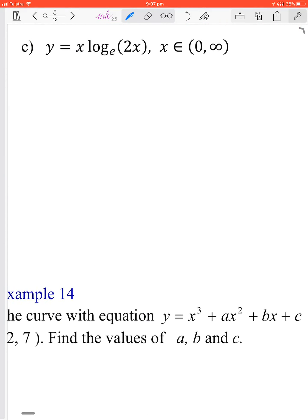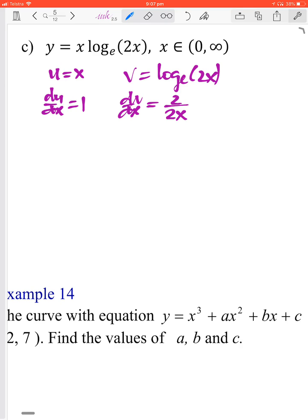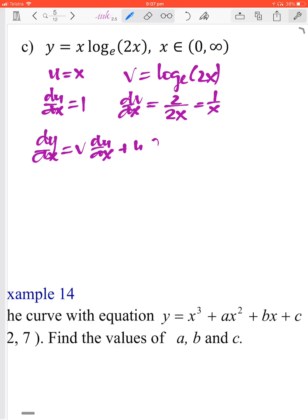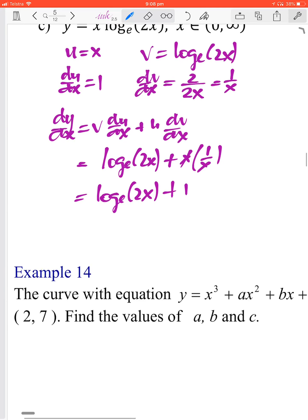For this one we need to use the product rule. Let u equals x and v equals ln(2x). Then du/dx equals 1 and dv/dx equals 2 over 2x which simplifies to 1 on x. Using dy/dx equals v·du/dx plus u·dv/dx, we get ln(2x) times 1 plus x times 1/x. The x's cancel, so dy/dx equals ln(2x) plus 1.